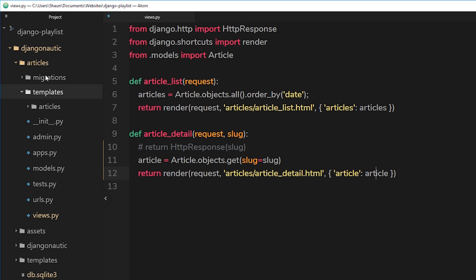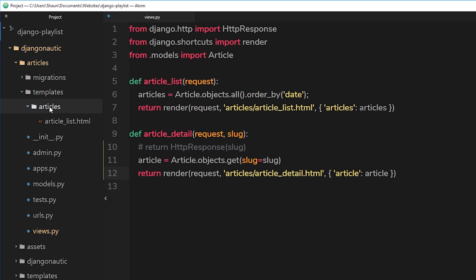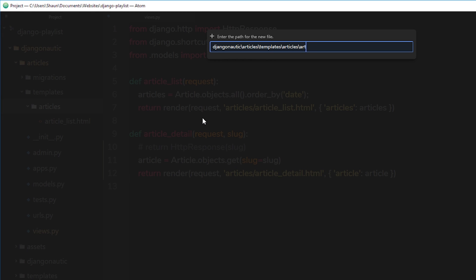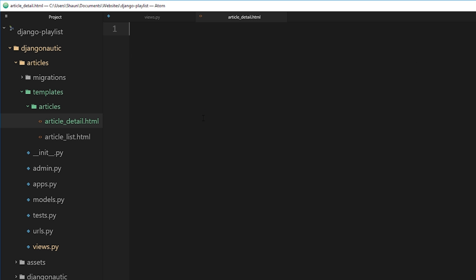So that's our view taken care of. Now what we'd like to do is create this template. So new file and call this article underscore detail dot html. Alright, so the first thing we want to do is extend the base layout. Remember the base layout was this over here with the head and the closing body tag, etc., all that stuff we want to inherit from that.